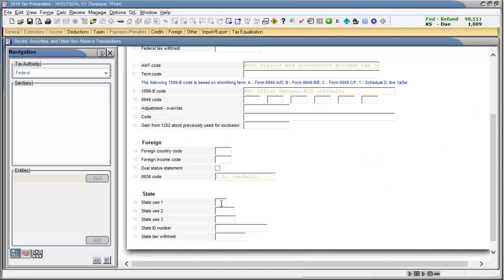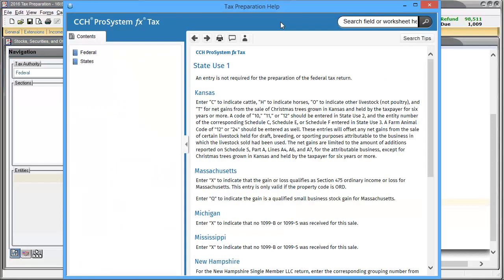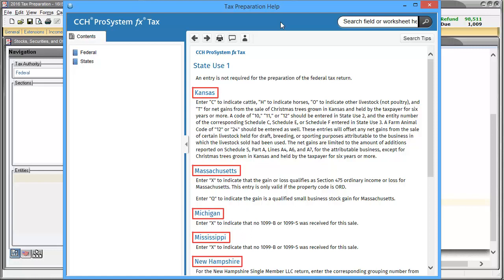When working on input forms that include state use boxes, the help screens for them provide important information. Within the help screen, we can see a list of the states this box applies to, as well as the instructions specific to that state.